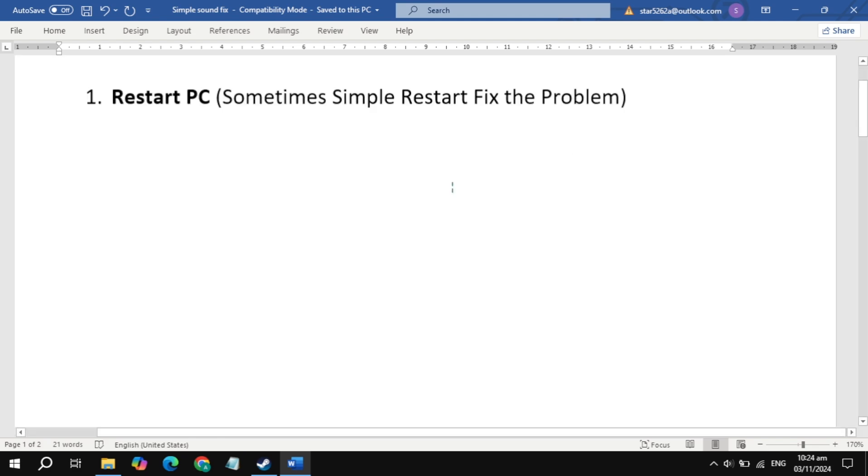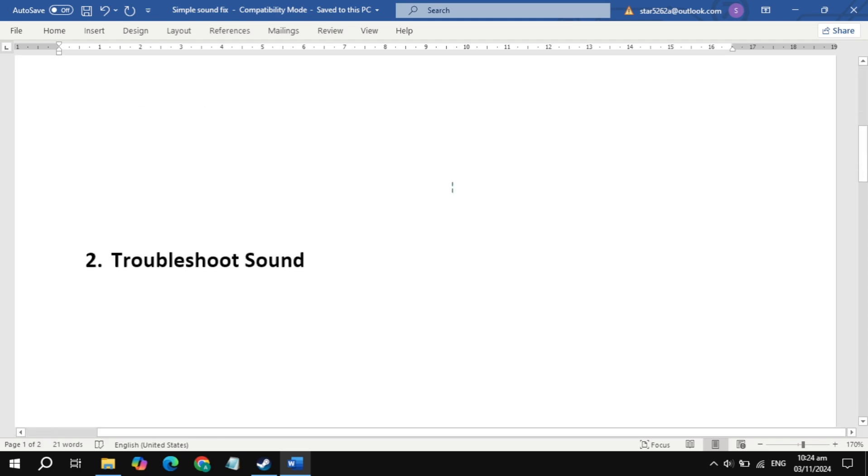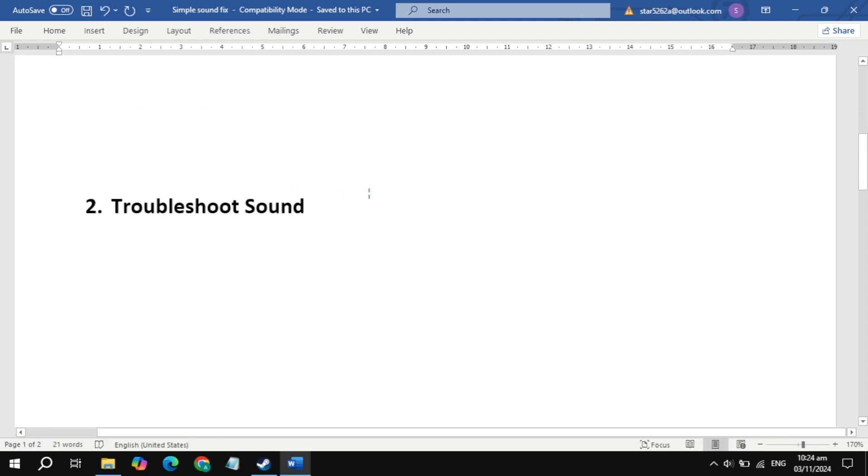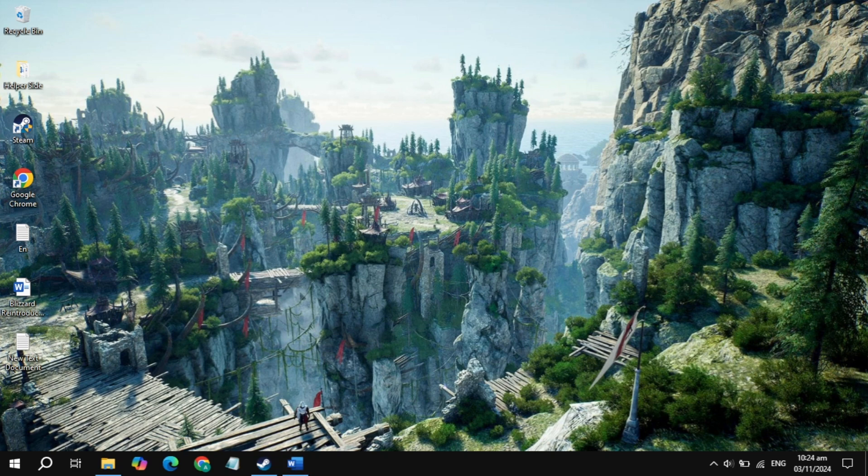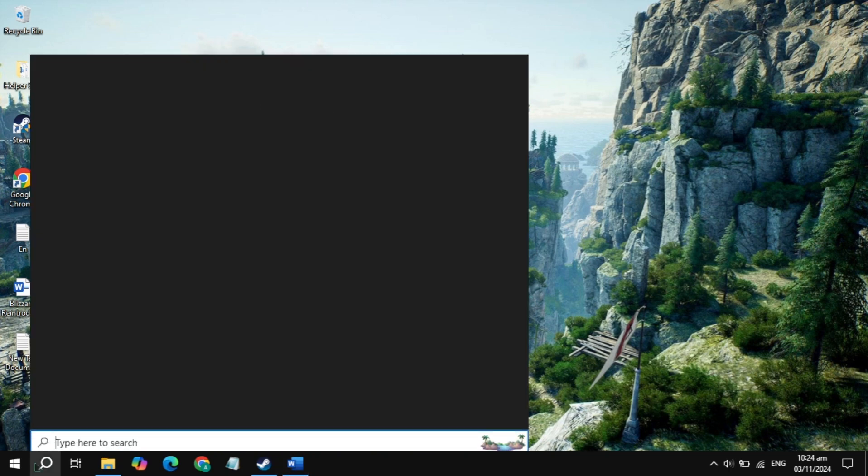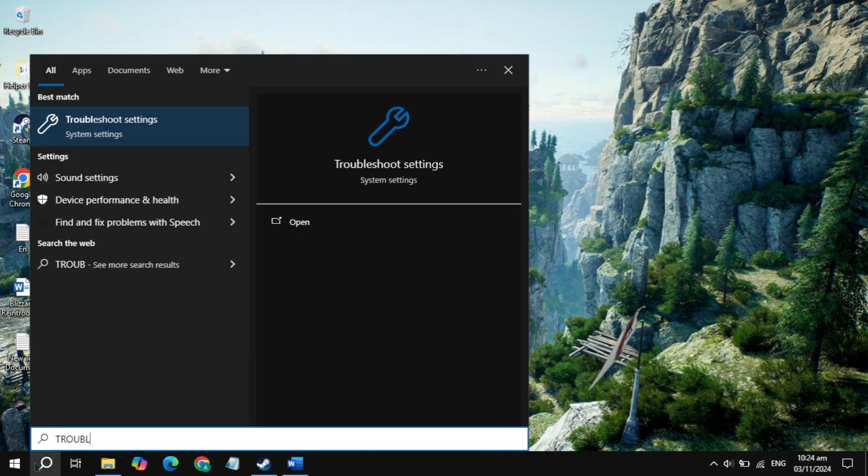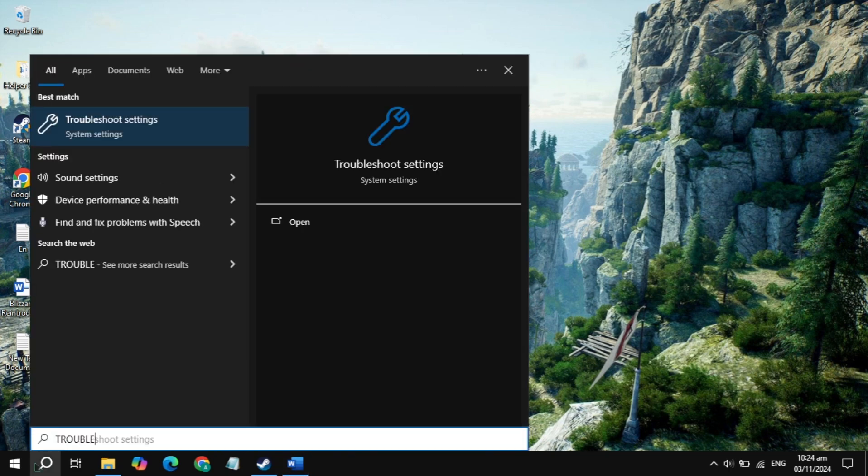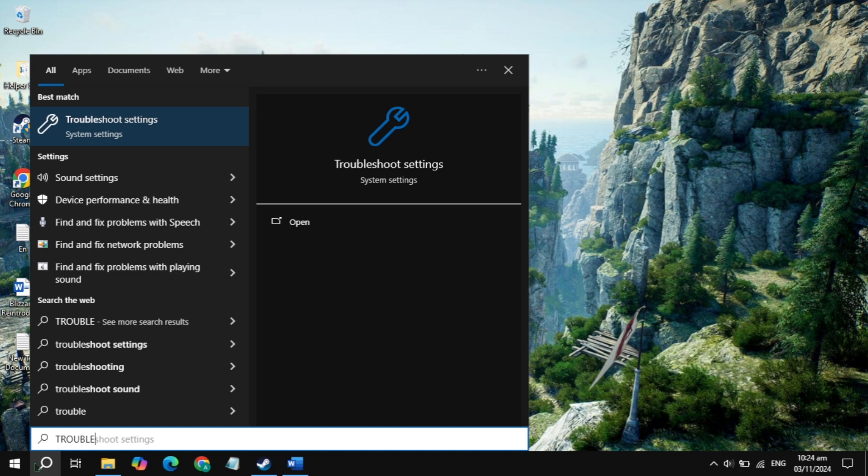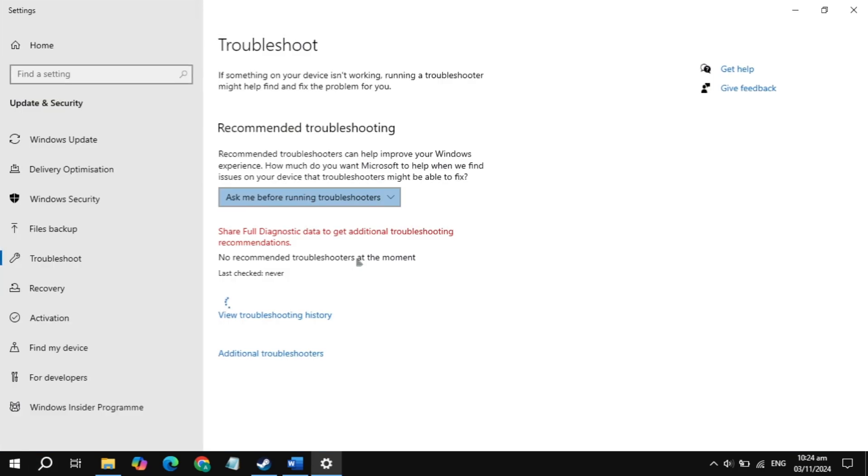If your problem is still not fixed, the next solution you can try is troubleshoot sound. This is a very effective solution. Go to the Windows search, type troubleshoot settings, and it will appear on the top, so simply open it up.